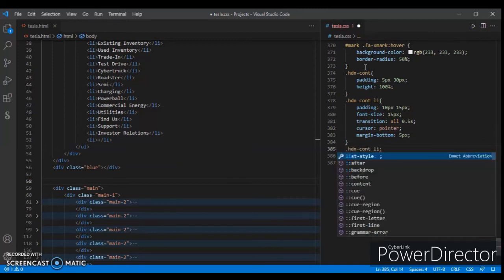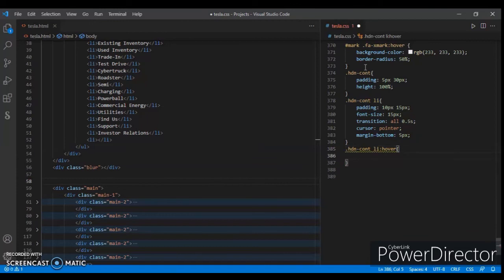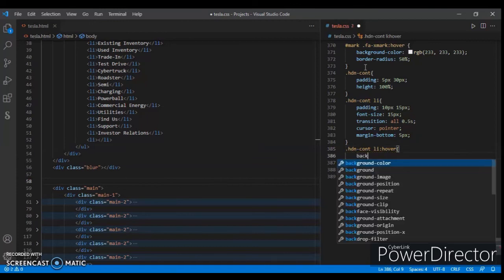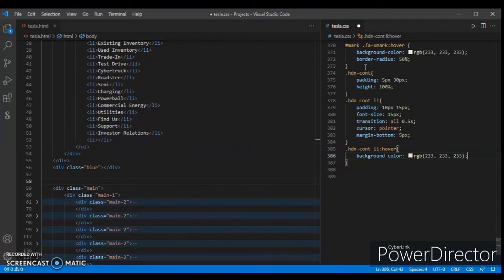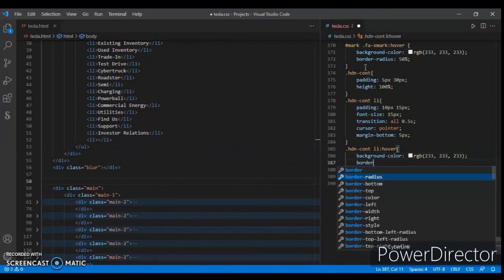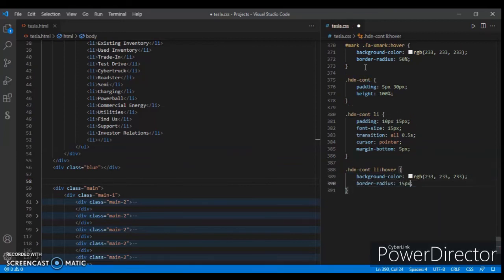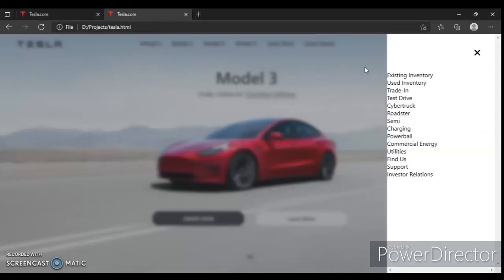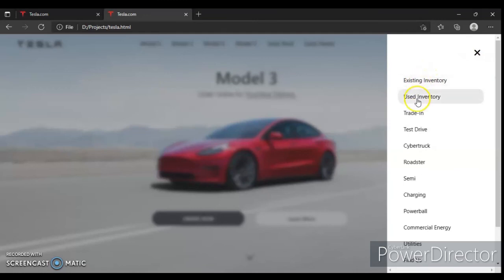When the list item is hovered, background color should be rgb(232, 232, 232) and border-radius 15px. Save it, check, refresh — here it is. You can see when we hover over the list items the effect is working.